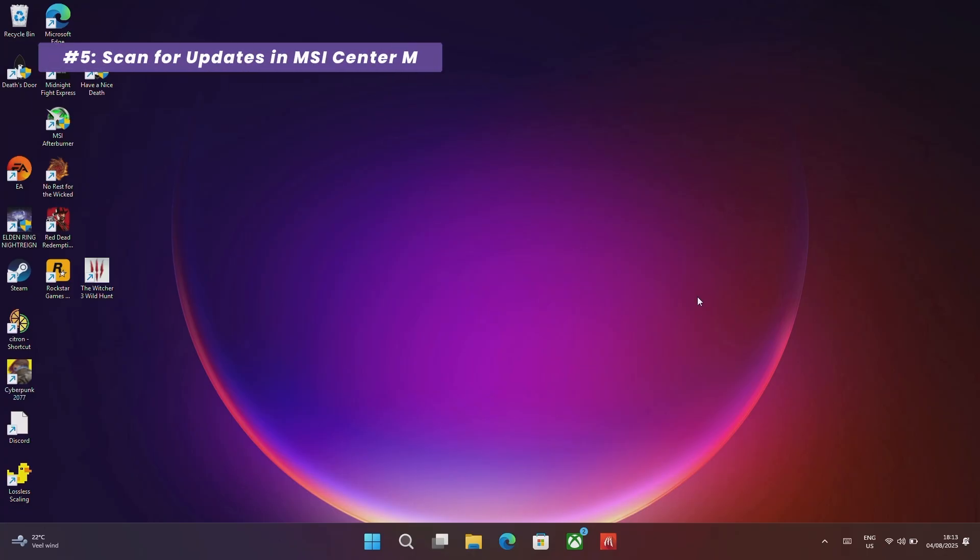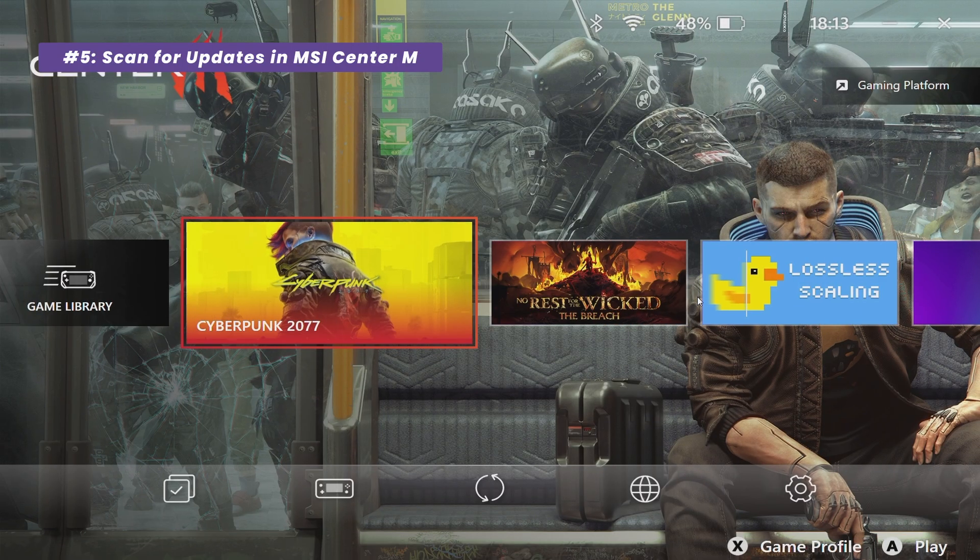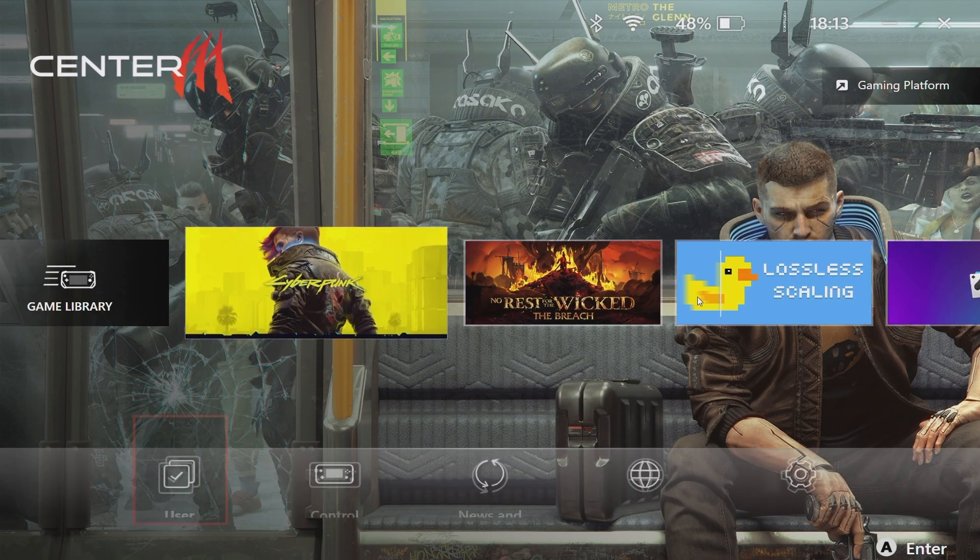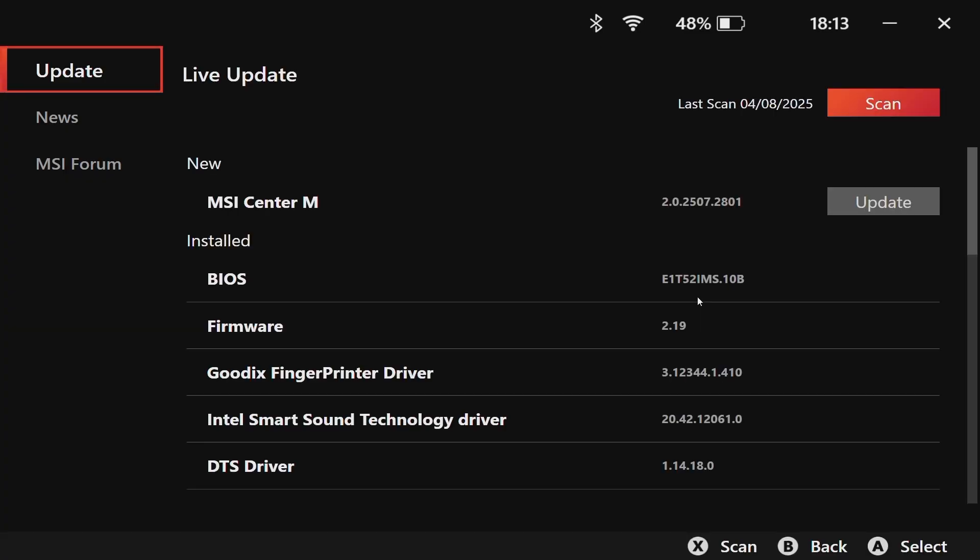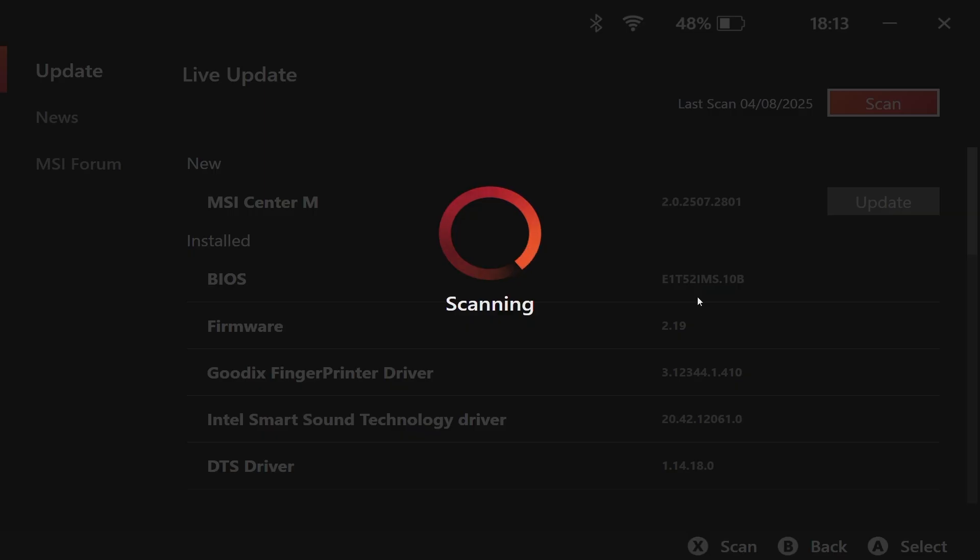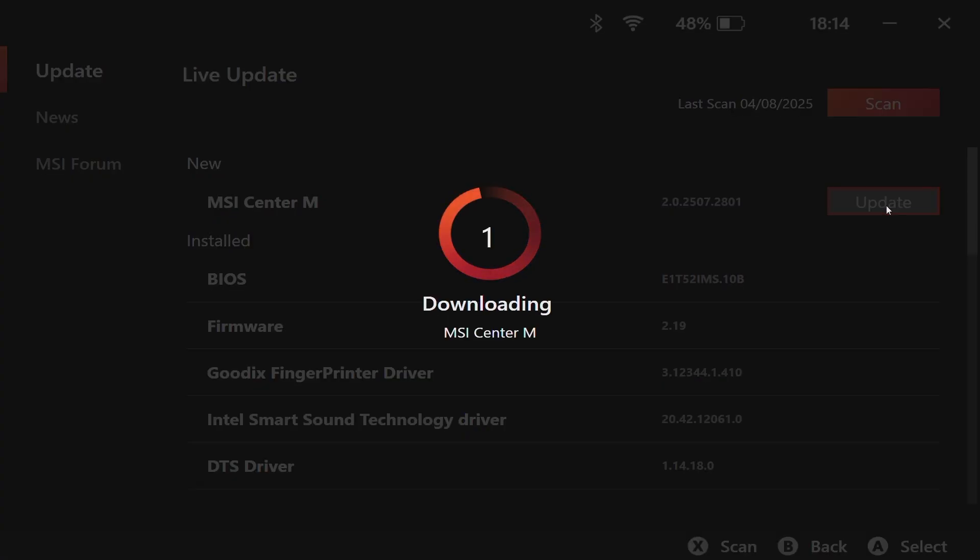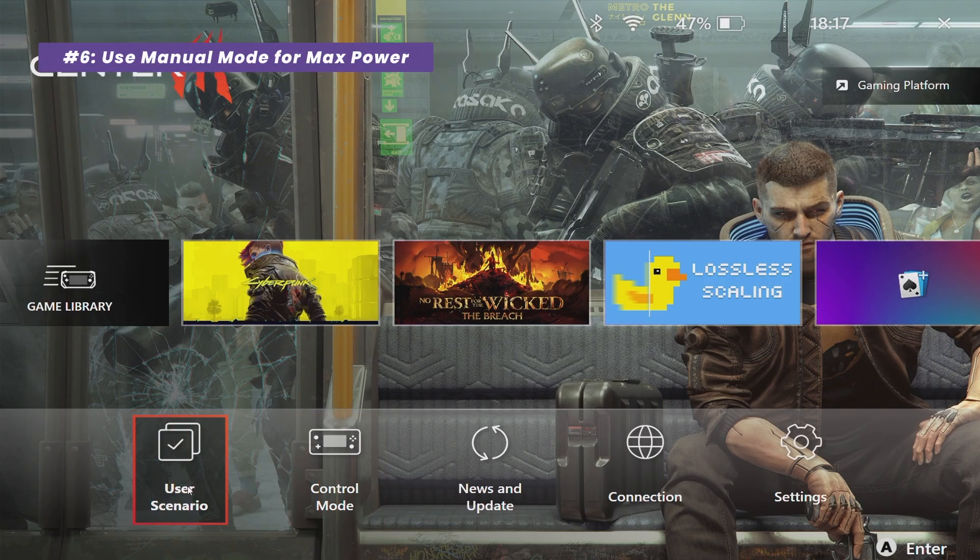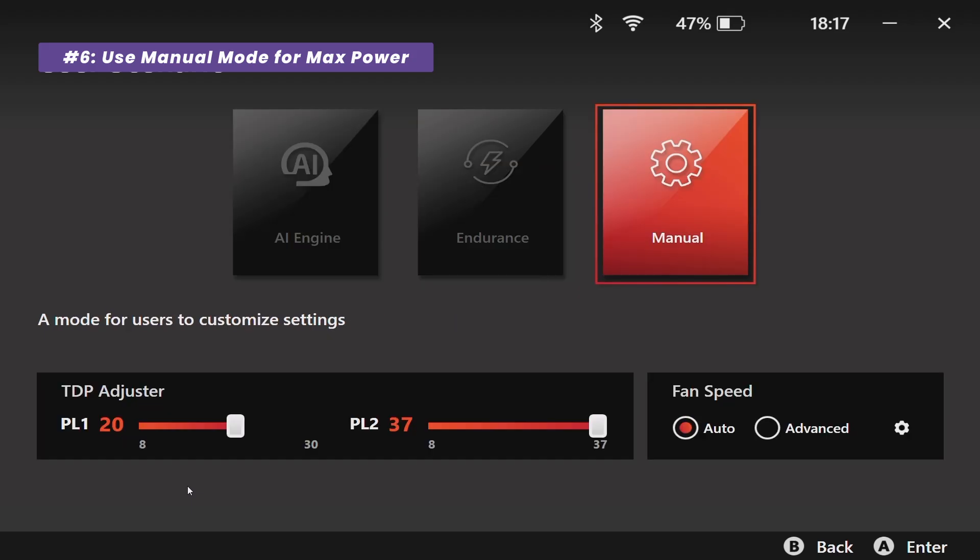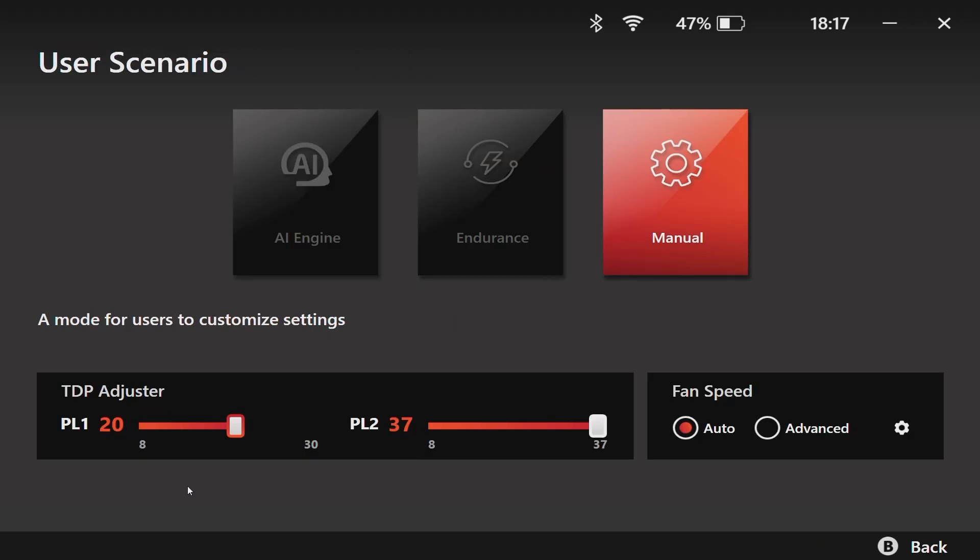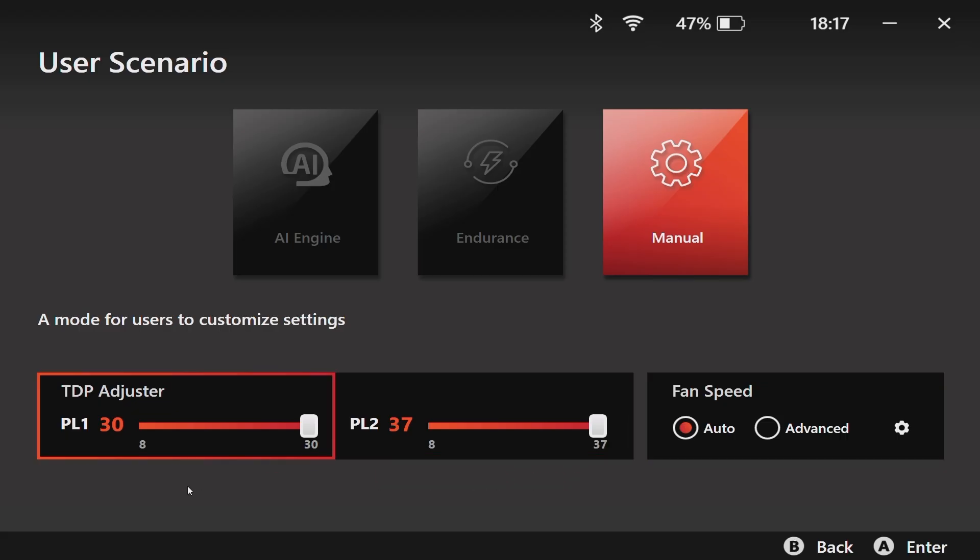With the foundation set, let's tune the command center. Open MSI Center M and the first thing you should do is to go to News & Update and click Scan. This will check for any specific app updates or firmware that we might have missed. Next, go to User Scenarios. For this guide, we are going straight to manual mode. Set your PL1 to 30W and your PL2 to 37W. This ensures the chip is getting the maximum amount of power possible.